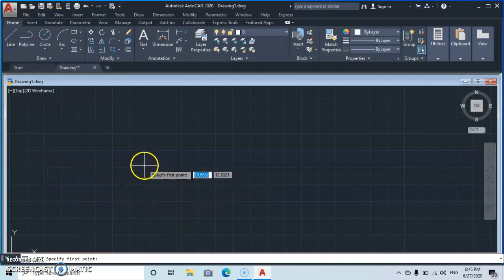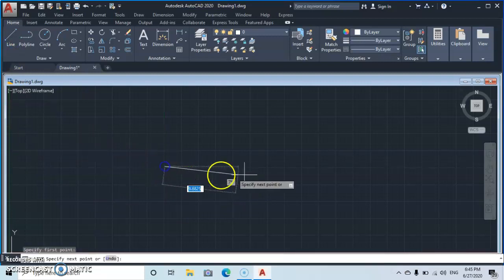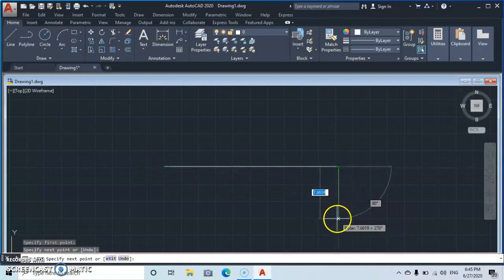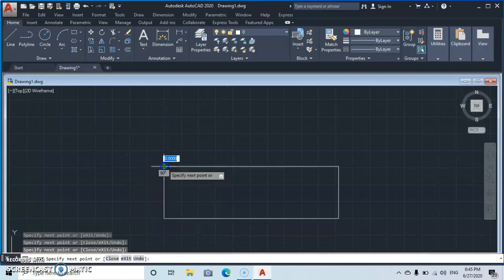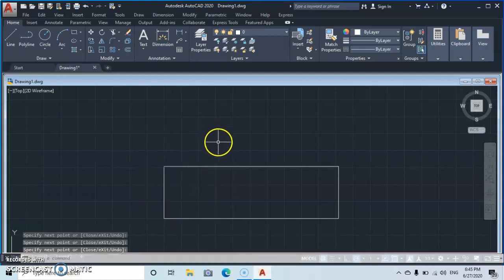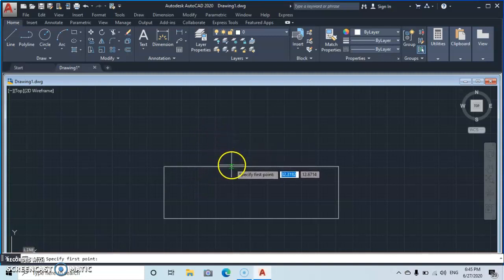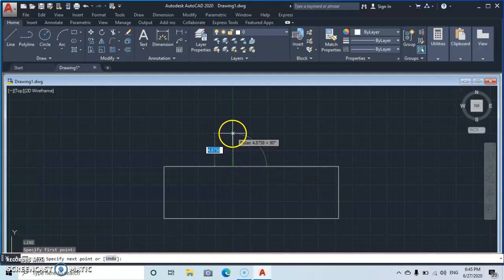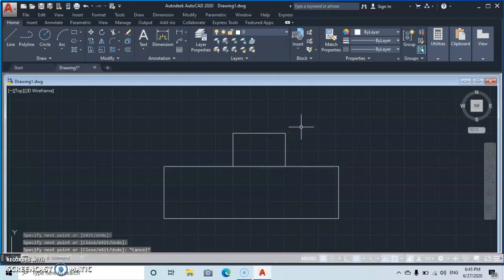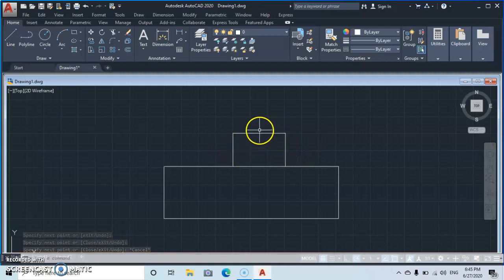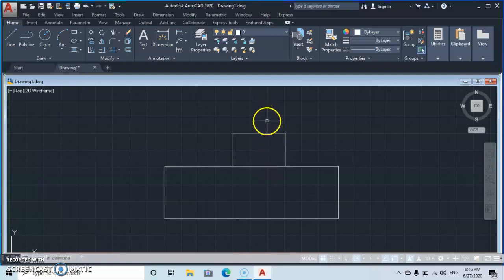Let's quickly look at another example. Draw a new object using the Line tool — an object with a handle attached to it. Consider this the main object and the handle. Maybe the handle is too high or too low and you want to adjust it.